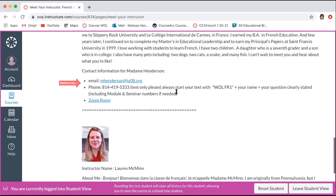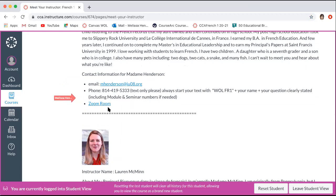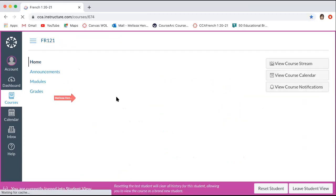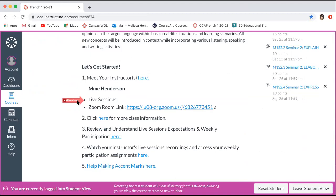The information that is also there with your instructor includes their email address, their phone number, and their Zoom room link, so you can find all of those things about your teacher. You should also have this information listed on your home page: your teacher's name, their live session days and times once they're available, and then their Zoom room link to be able to get to your live session at the appropriate day and time.